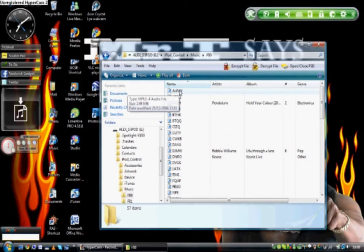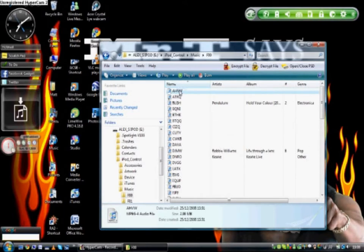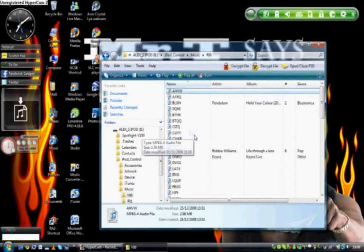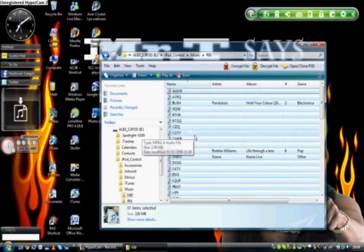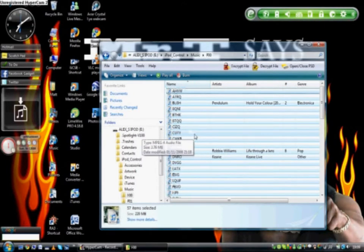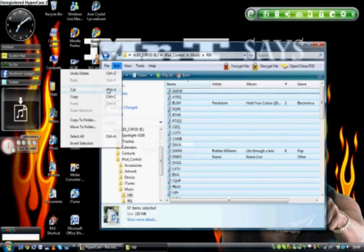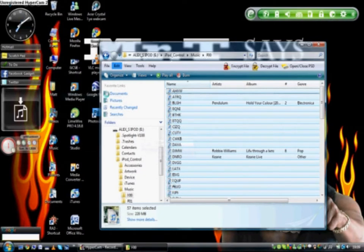What you need to do now is press Control A — that collects all of them — and then you can go to Control C, or go to Edit, Copy, if you would like.